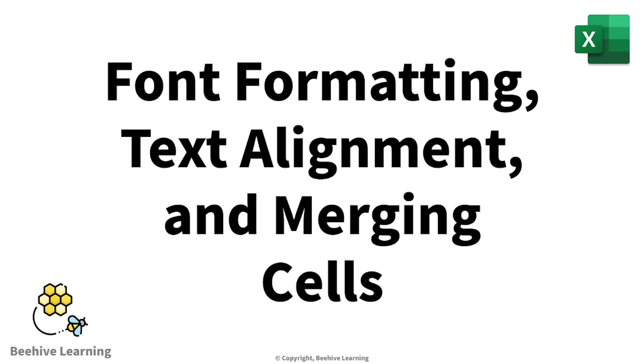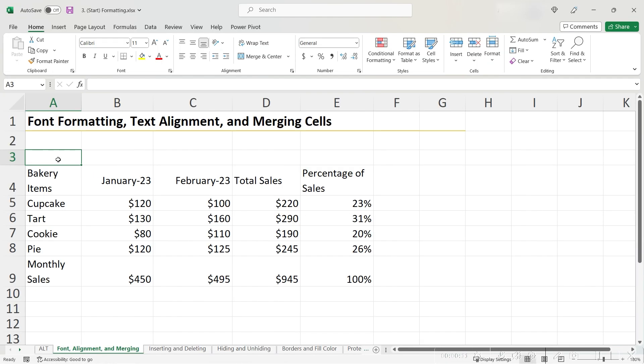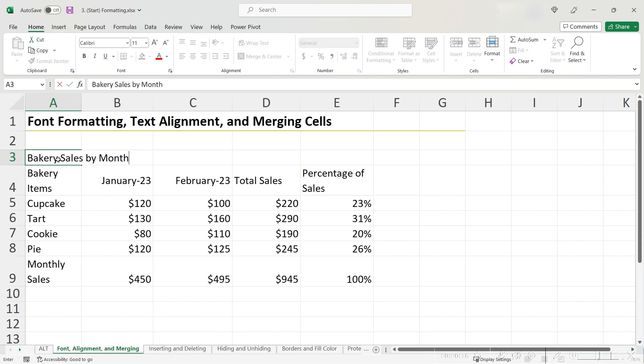When creating an Excel table, it's sometimes helpful to give your table a name. Let's name this table Bakery Sales by Month. Since this is the title of our table, we want to increase the font size to help it stand out.